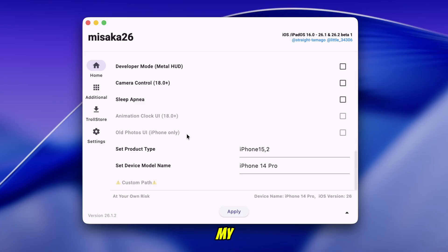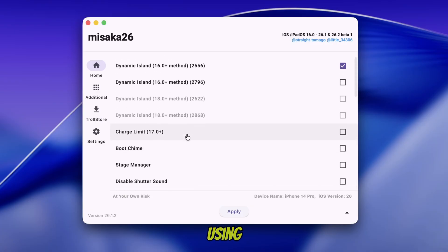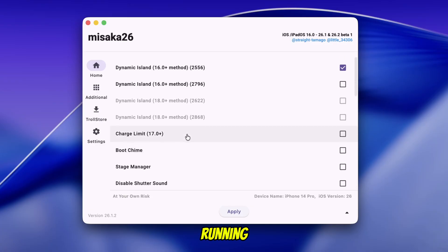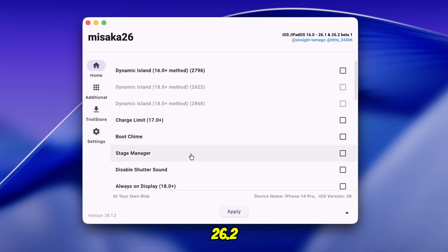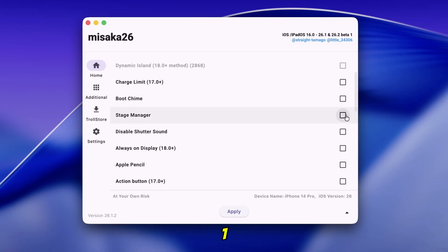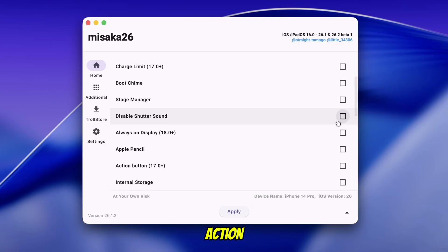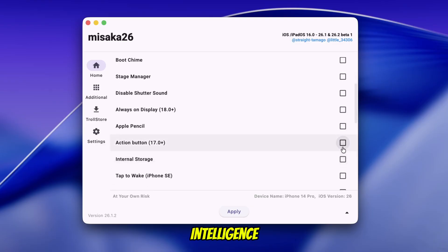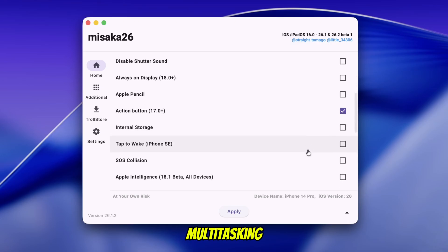In my case, I am using an iPhone 14 Pro running iOS 26.2 Beta 1. So I will enable the Action Button feature, Apple Intelligence, and Control Pad Multitasking.